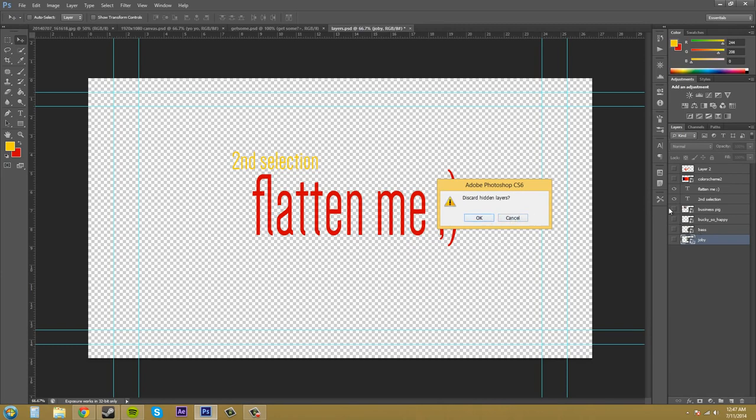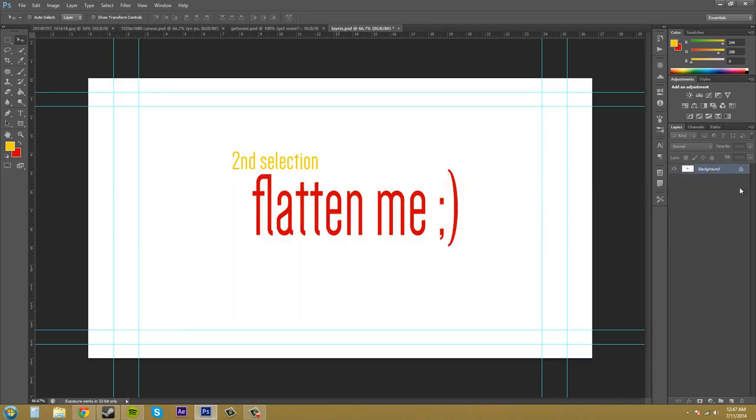everything that you don't have visible is going to go away and everything's just going to get changed into a background layer. So I'm going to hit OK. And now as you can see, everything is into a background layer. I can't open this layer up or anything like that. It's just one background right now.